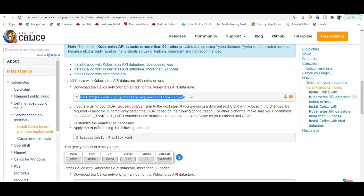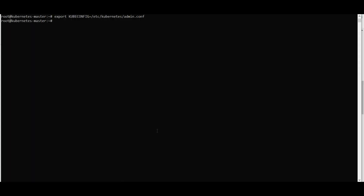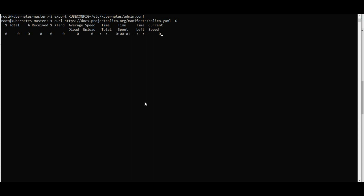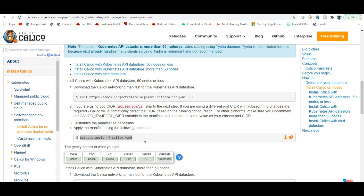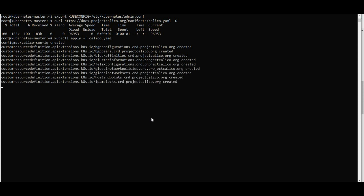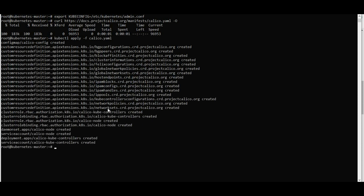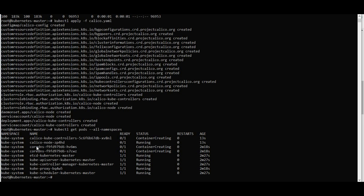To install Calico, go to docs.projectcalico.org and download the calico.yaml file. Then run: 'kubectl apply -f calico.yaml'. After running it, verify with 'kubectl get pods --all-namespaces' — you should see calico-node and coredns pods being created.